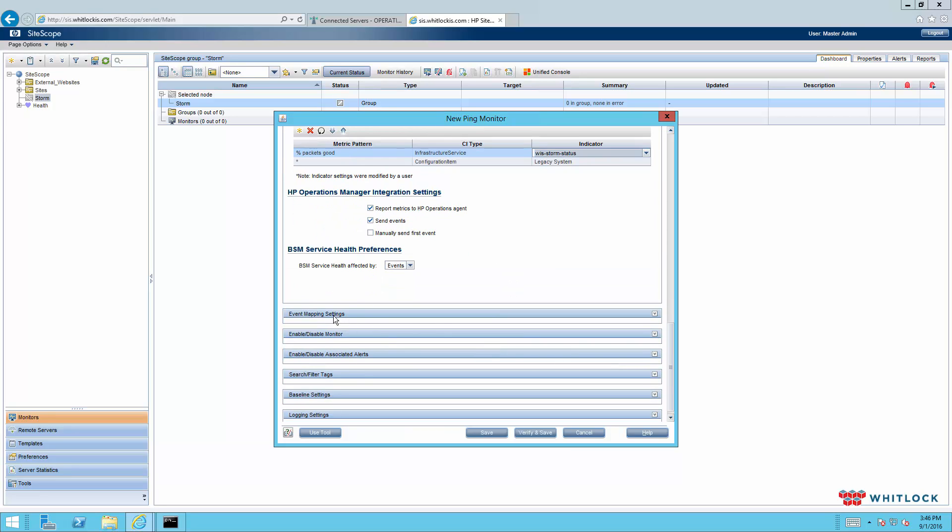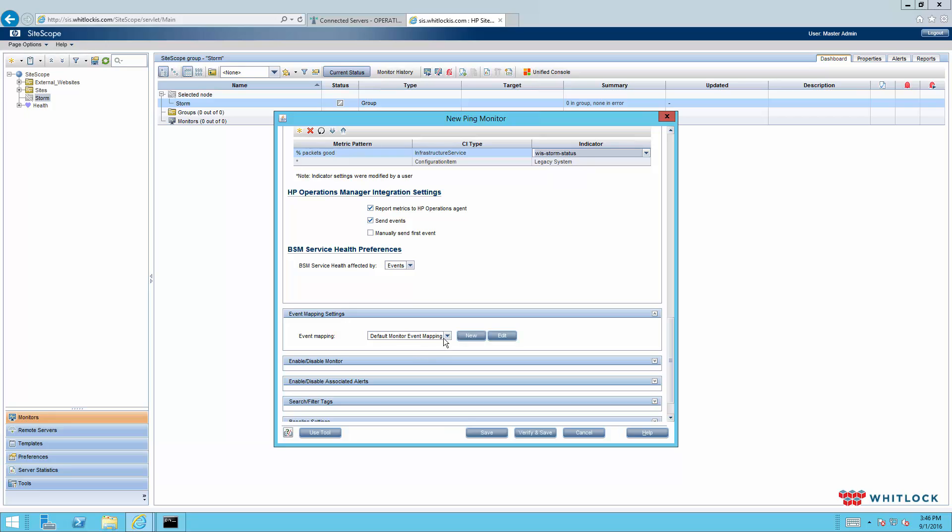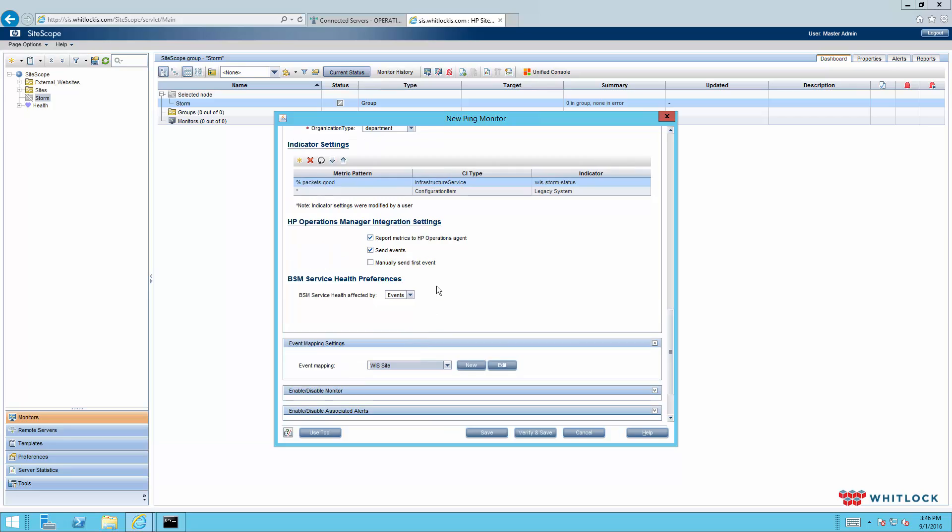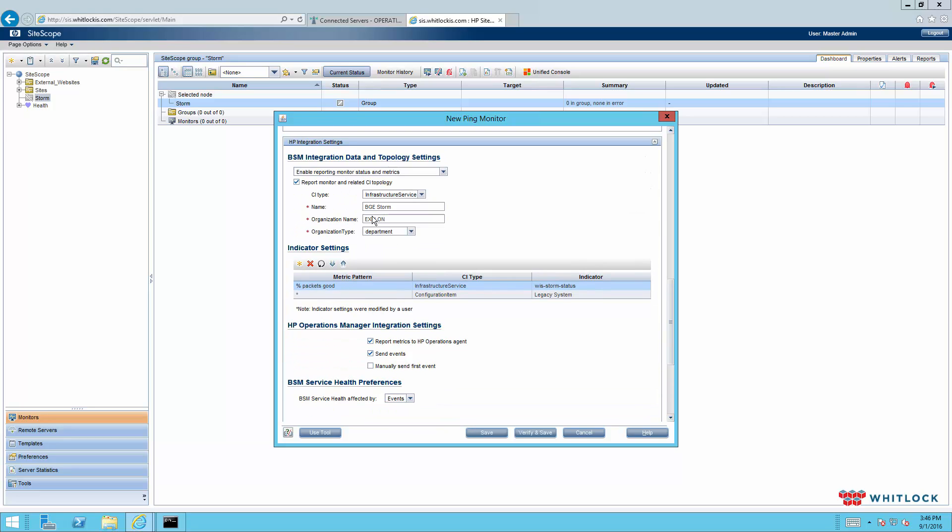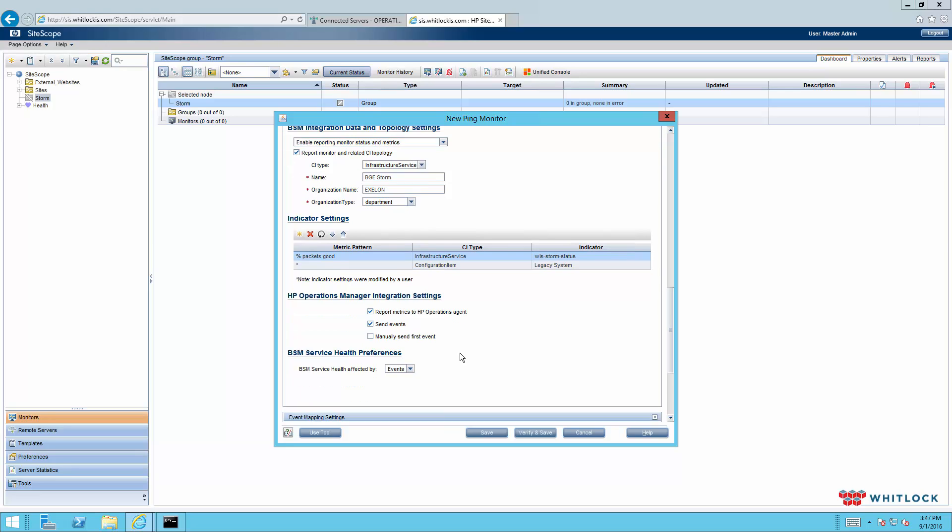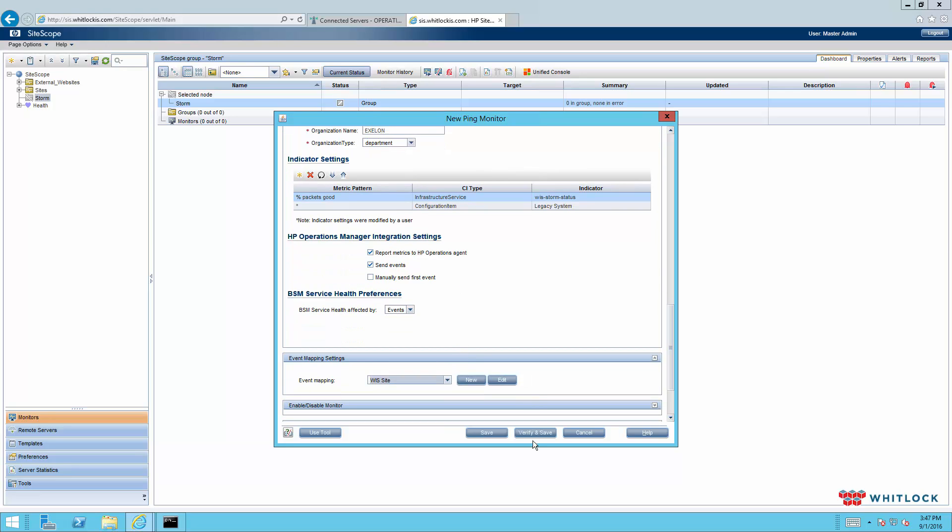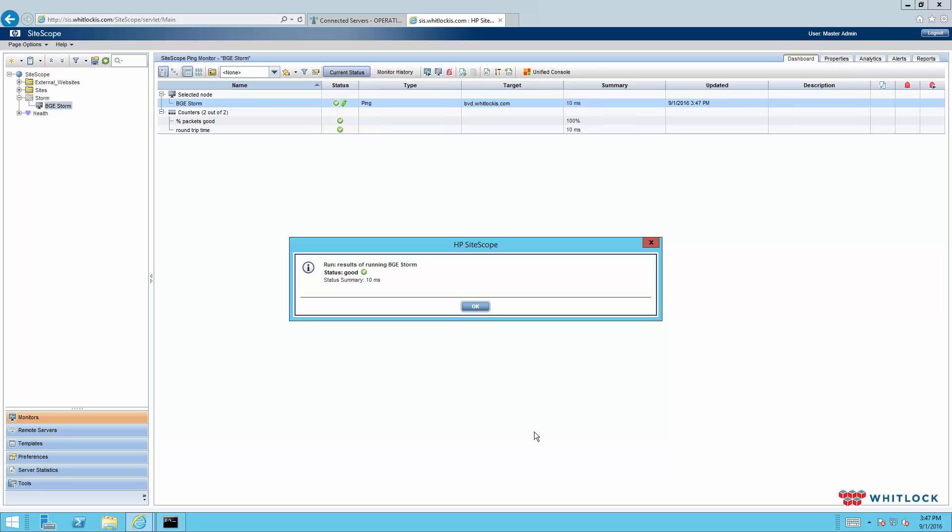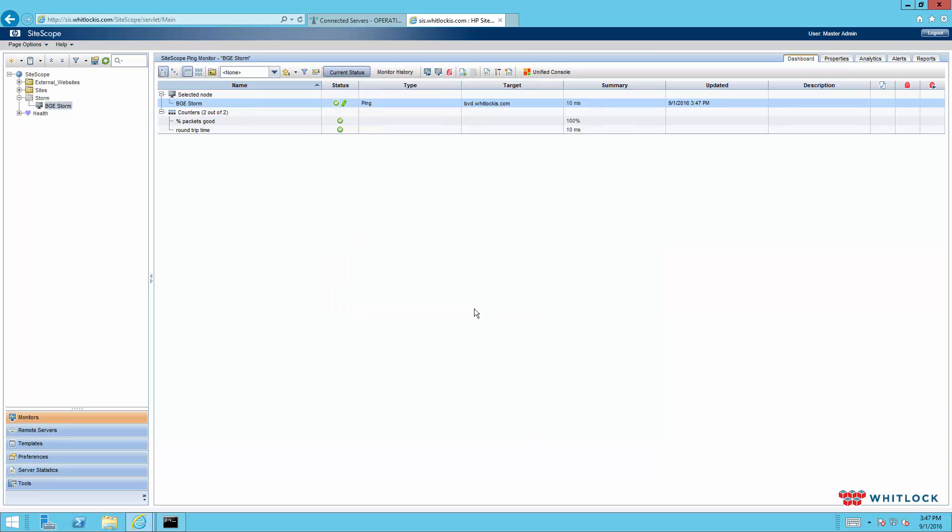The last thing we'll do is the event mapping. And we have a custom event mapping. And that event mapping basically just takes this name, which is the name of the monitor and uses that for the node for CI resolution. So we'll verify and save and say okay.